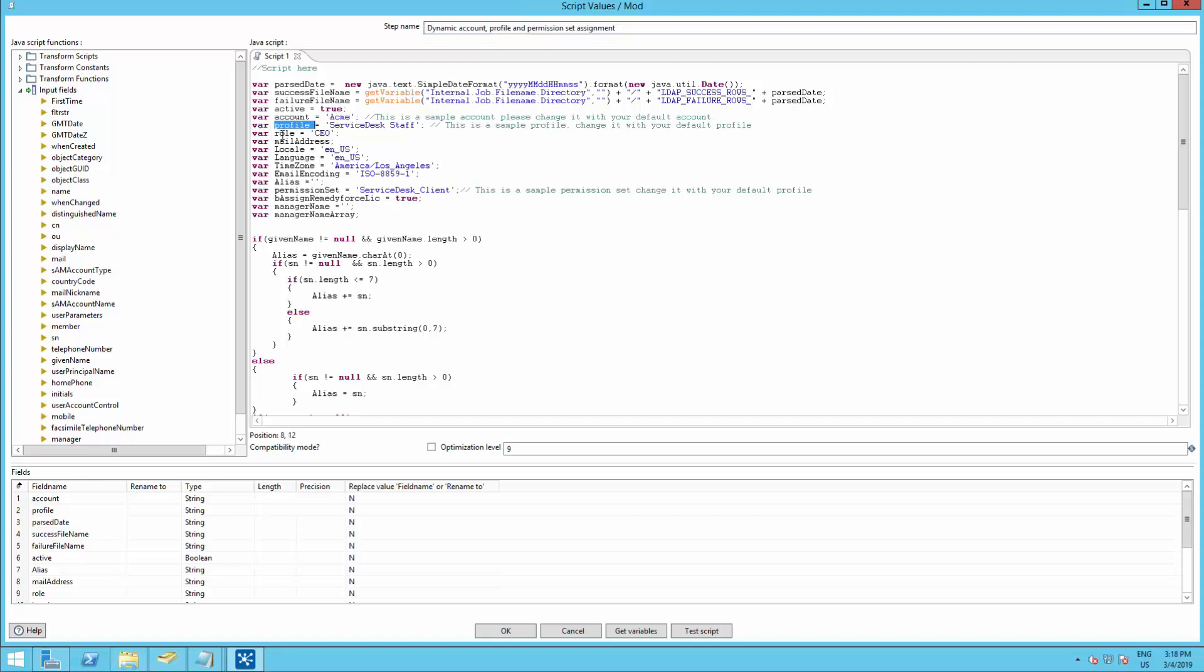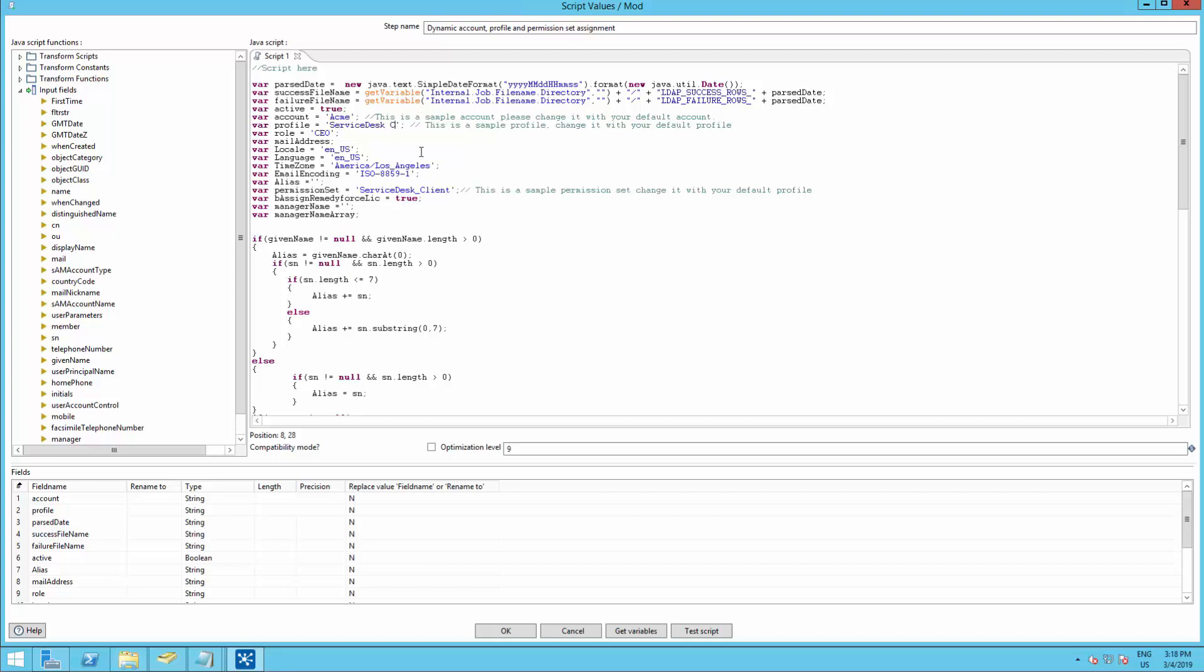You should see a bunch of variables right here. You'll see profile, role, locale, language, time zone, permission set, alias, manager name, and manager array. You can customize the script to assign multiple languages, time zones, profiles, and roles depending on Active Directory attributes. For now, I will stick with the defaults.